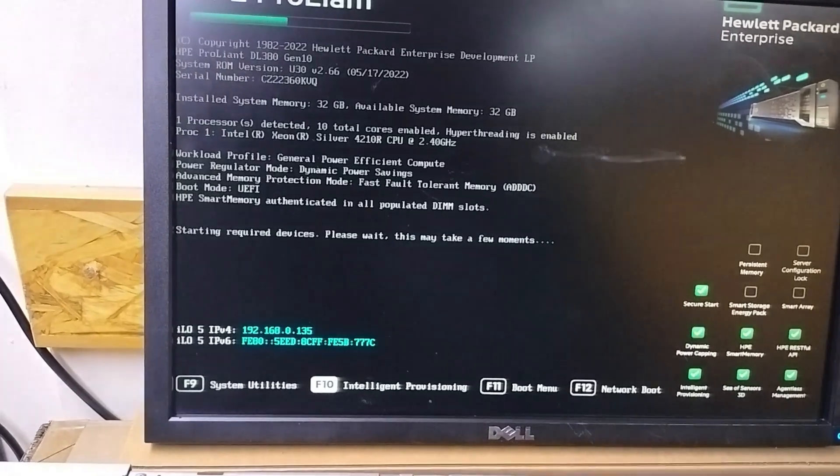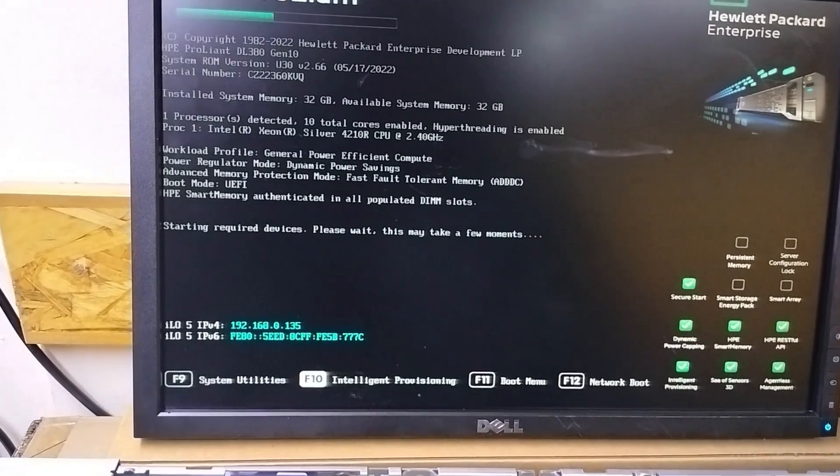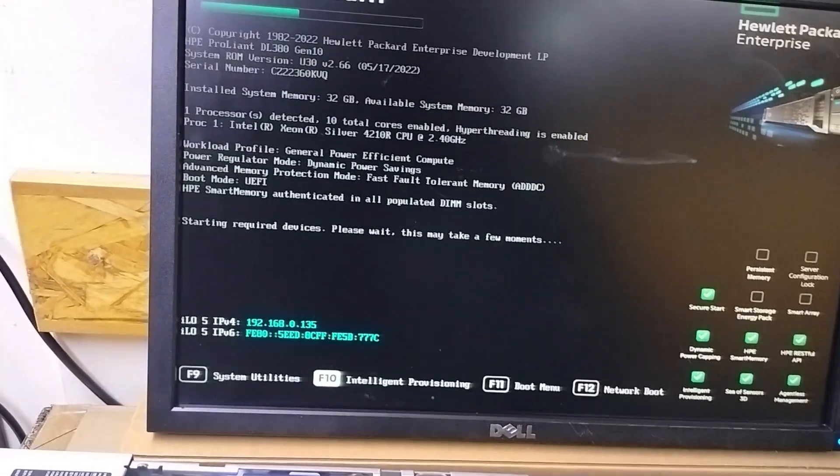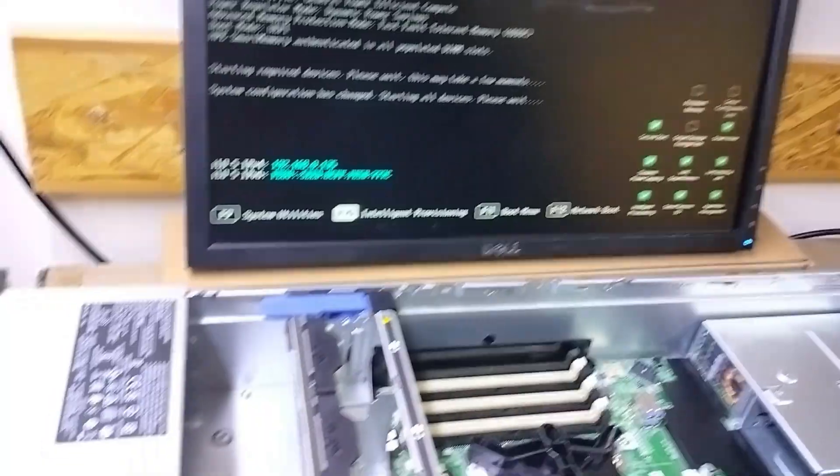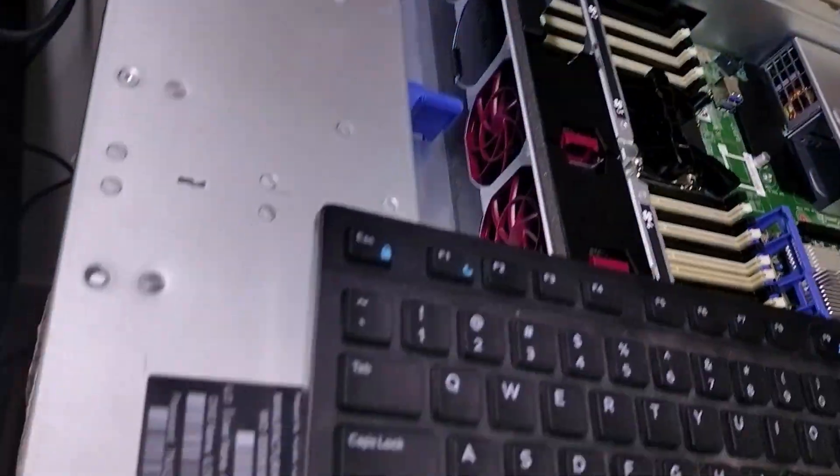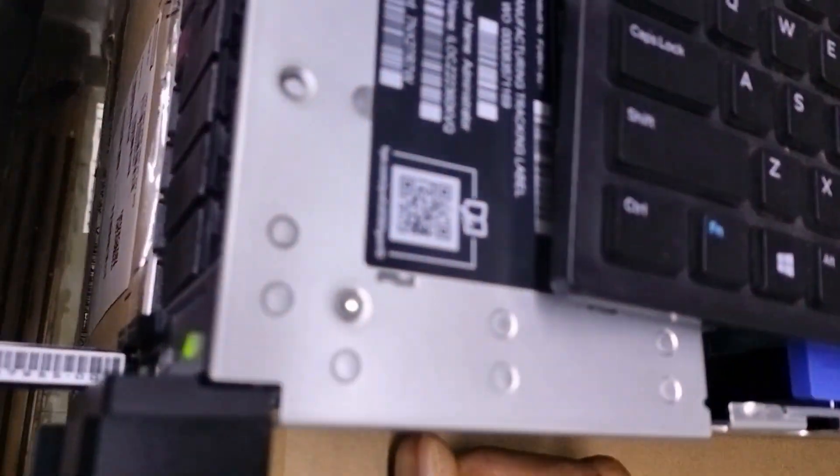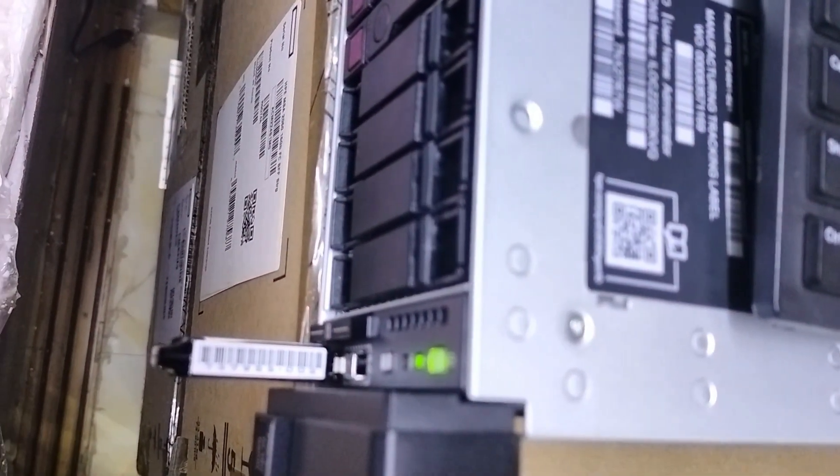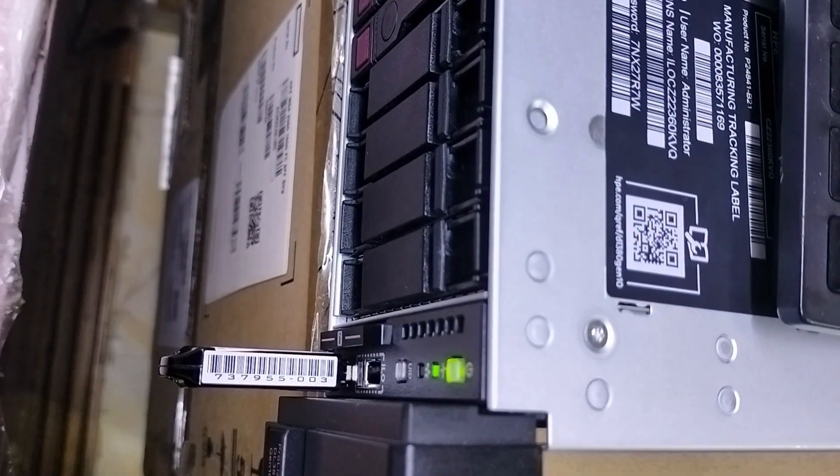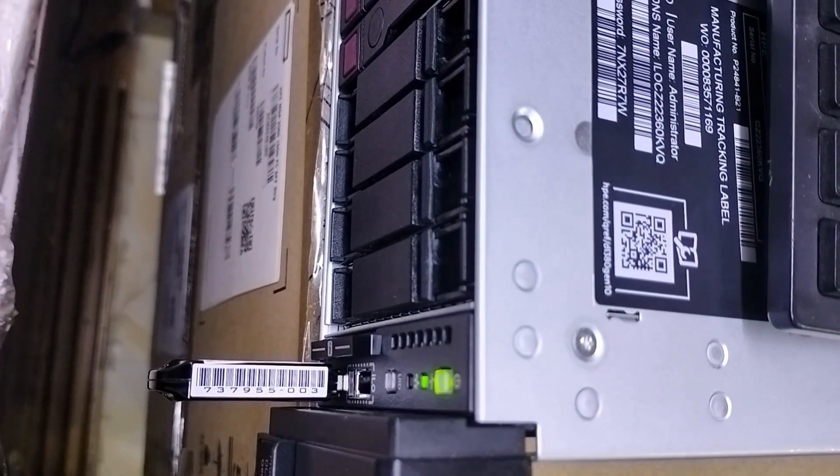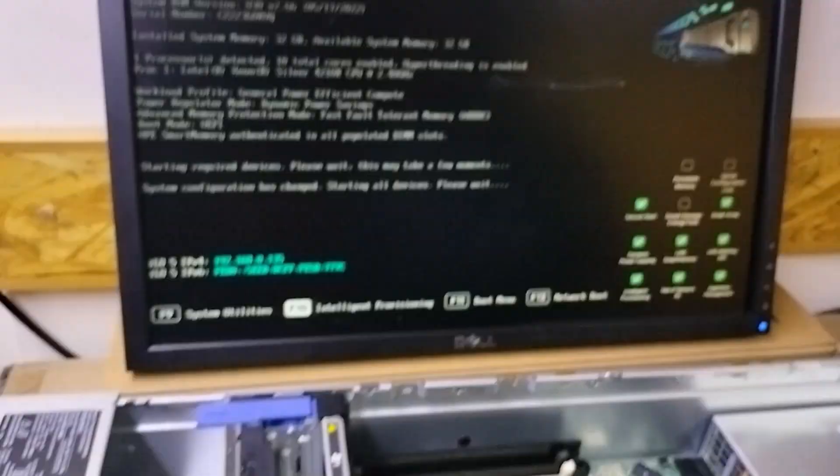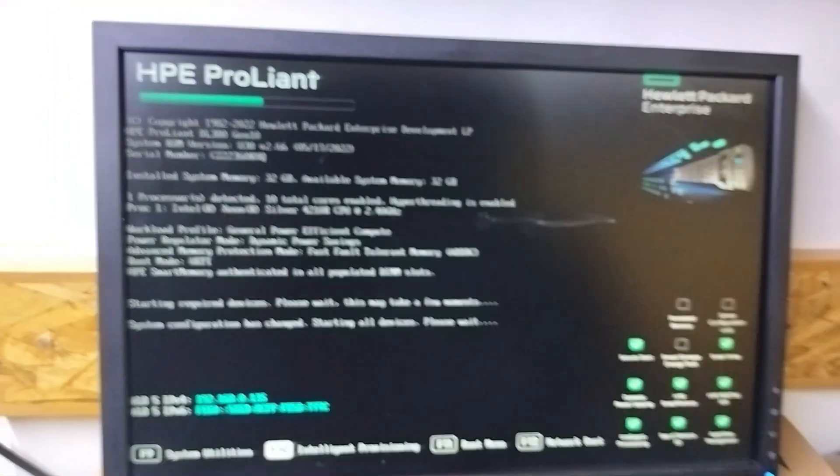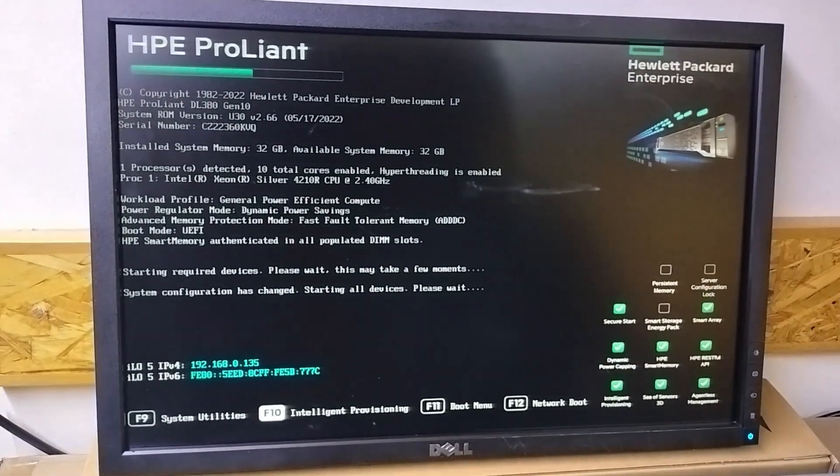Here we install the pen drive. Then to take the log, you need to go into intelligent provisioning. Here you can see the pen drive to take the log. Now we press F10 to go into intelligent provisioning.